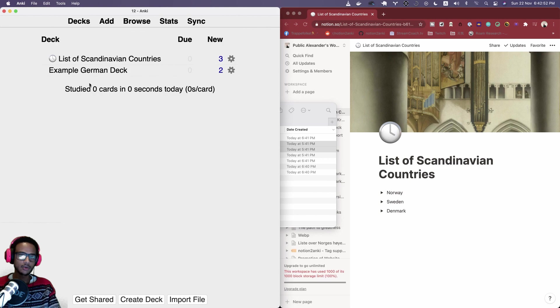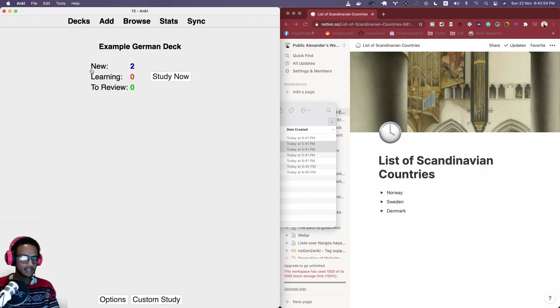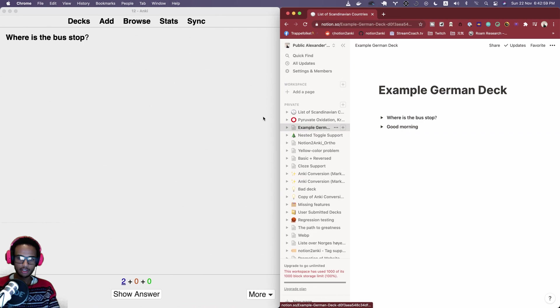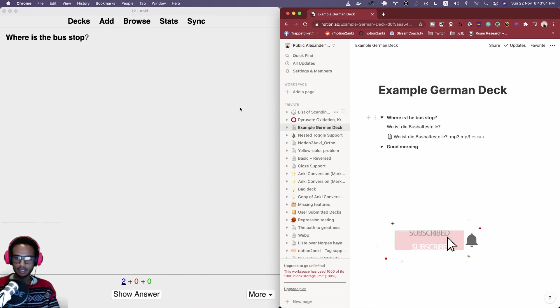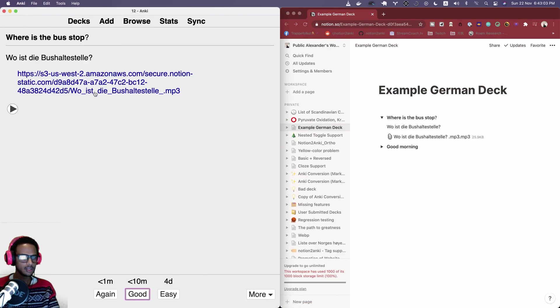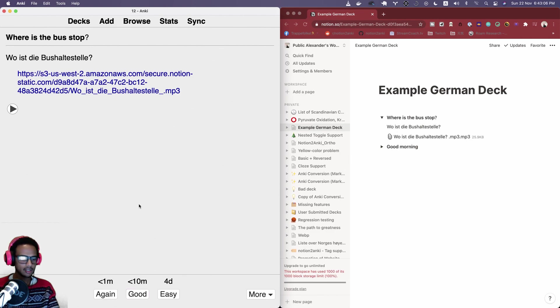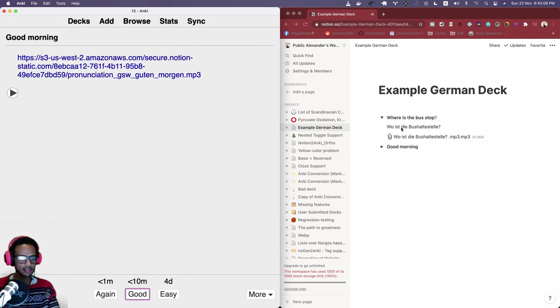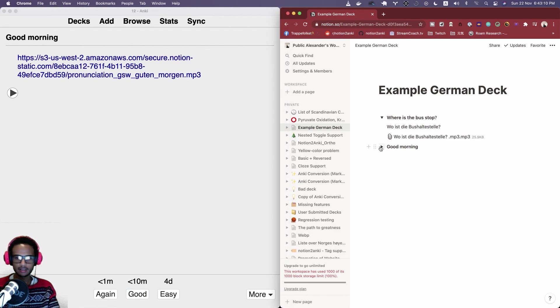Let's double check here if it looks correct. Where is the bus stop. Look at the German deck here. Where is the bus stop. It says there, exactly there's an MP3, looks good.